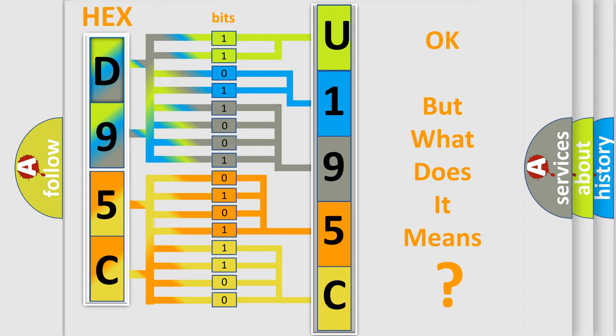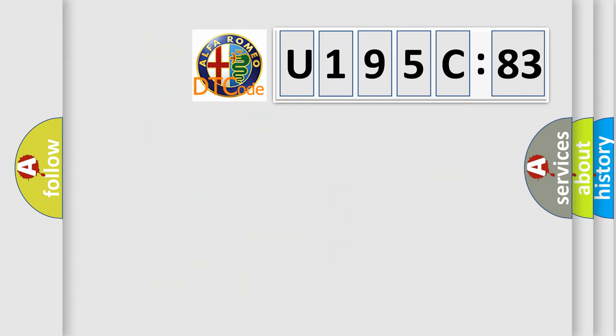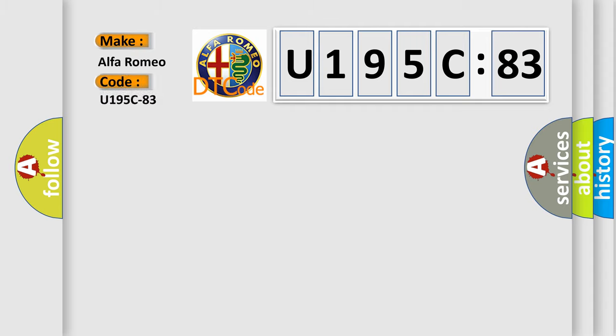The number itself does not make sense to us if we cannot assign information about the characters to what it actually expresses. So, what does the diagnostic trouble code U195C83 interpret specifically?